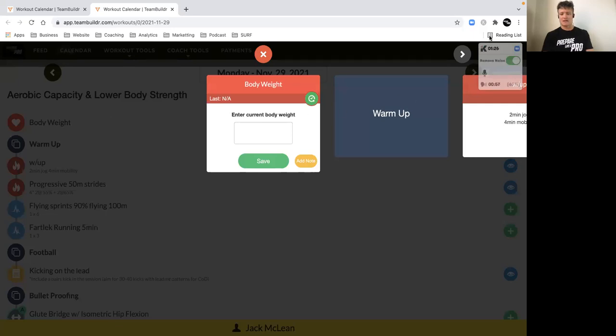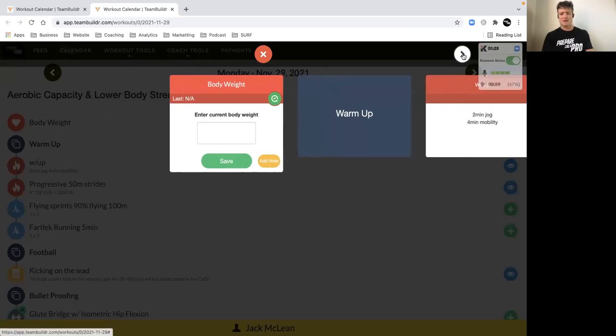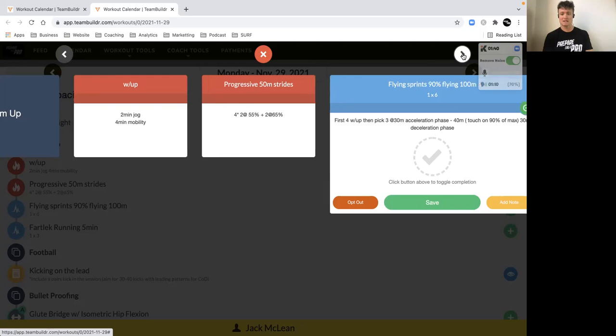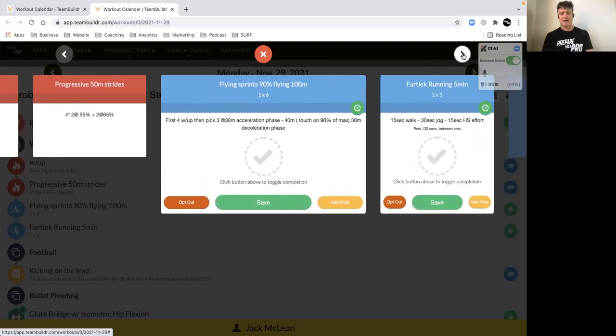Then from there we've got our warm-up progressive strides, building up to 55 and 65 percent of our max velocity over 50 meters, so building up to your speed.